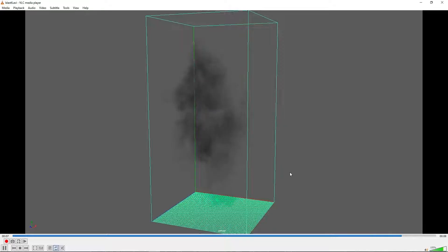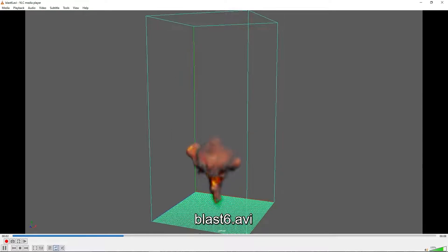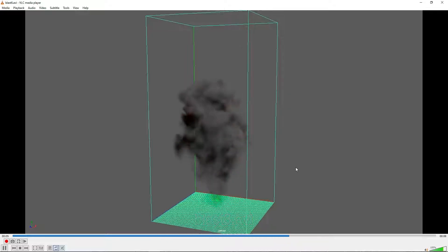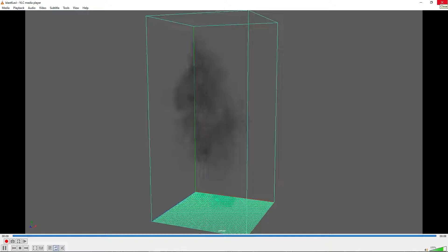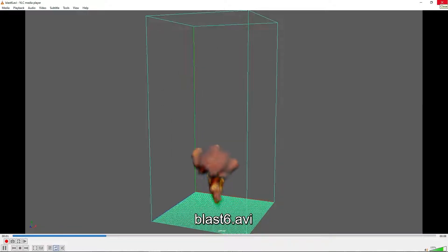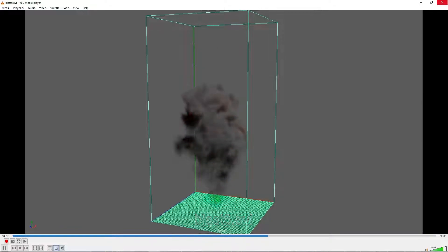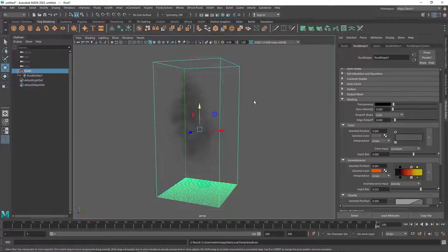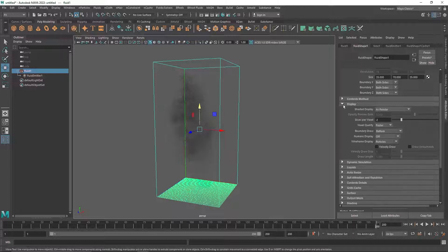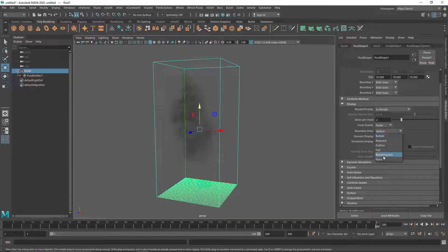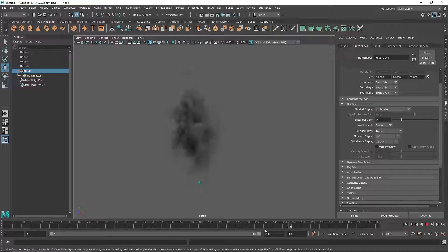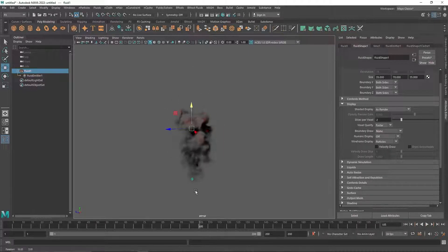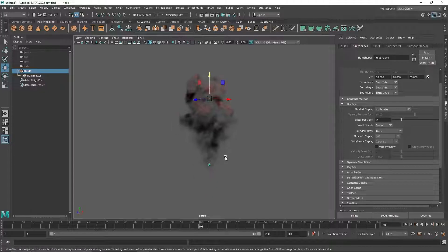There you go — you have a nice play blast to visualize the simulation. You can still tweak things like buoyancy, turbulence, or swirl. If you don't want the bounding box to show in the play blast, go to Display and change it to none. That's it — play around, create your own variations, and have fun with it. I'll see you in the next video.